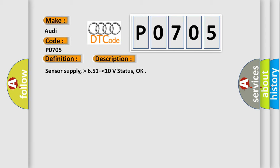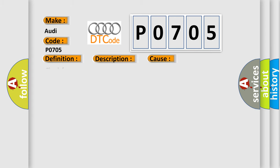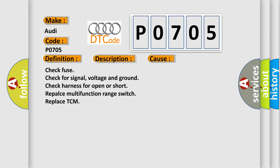This diagnostic error occurs most often in these cases: check fuse, check for signal voltage and ground, check harness for open or short, replace multifunction range switch, replace TCM.